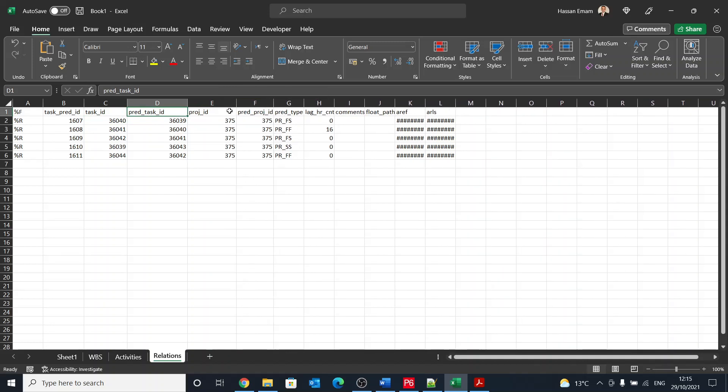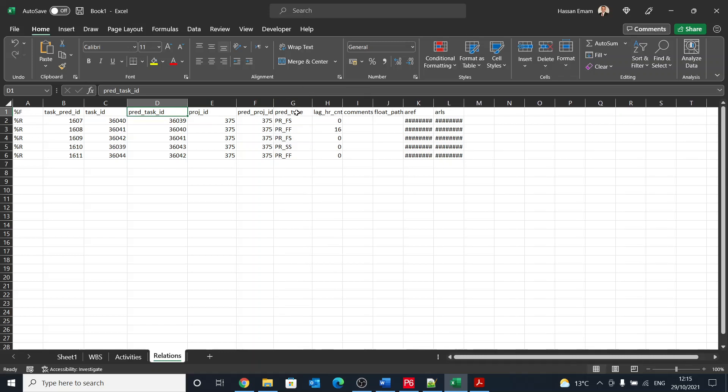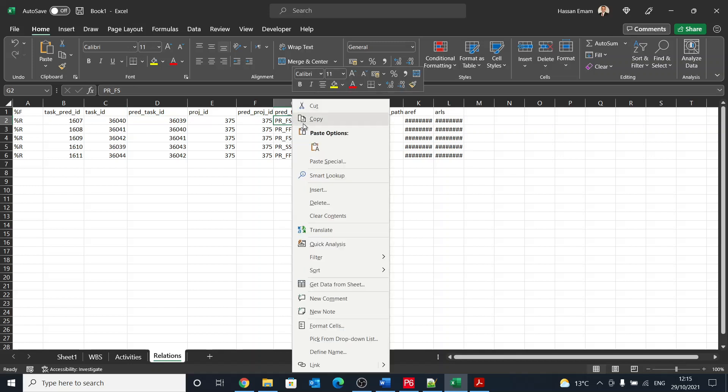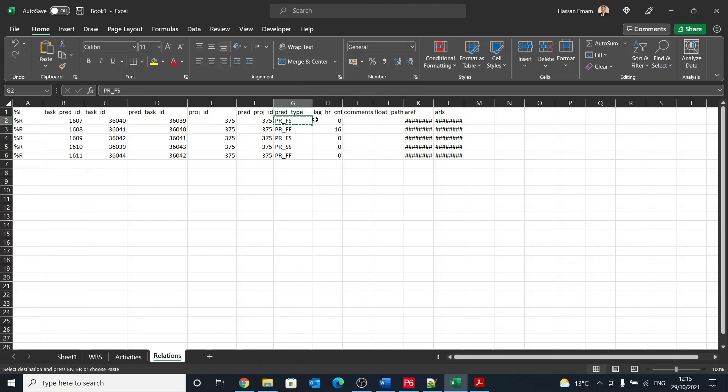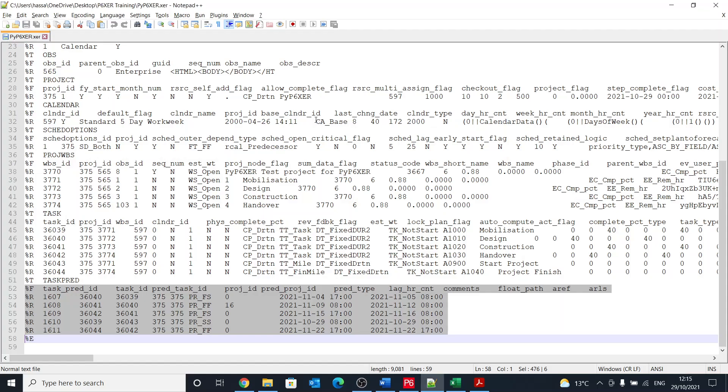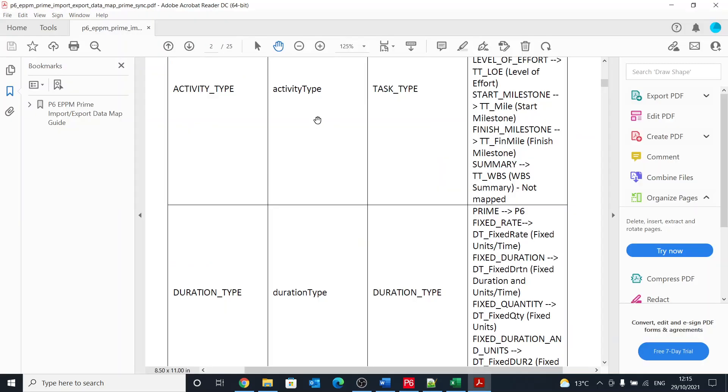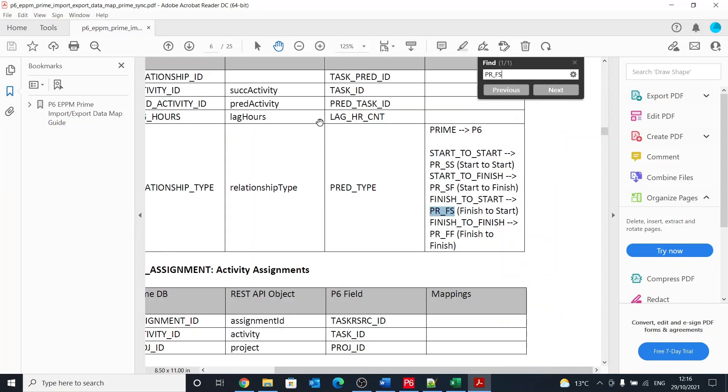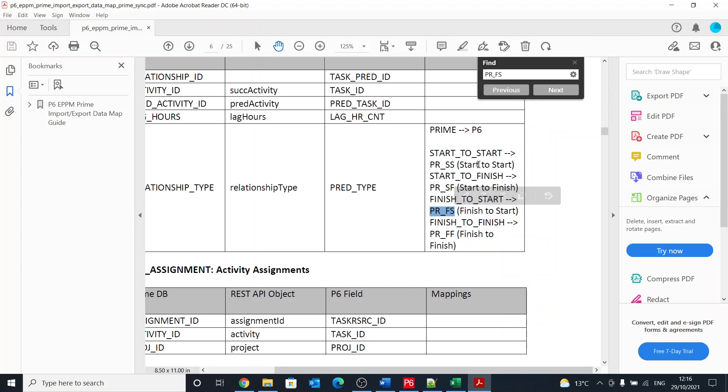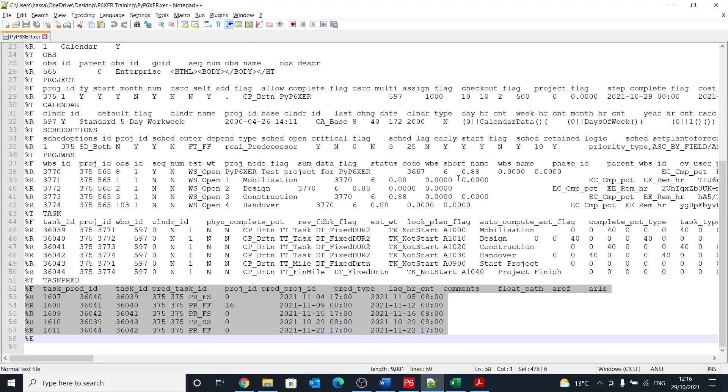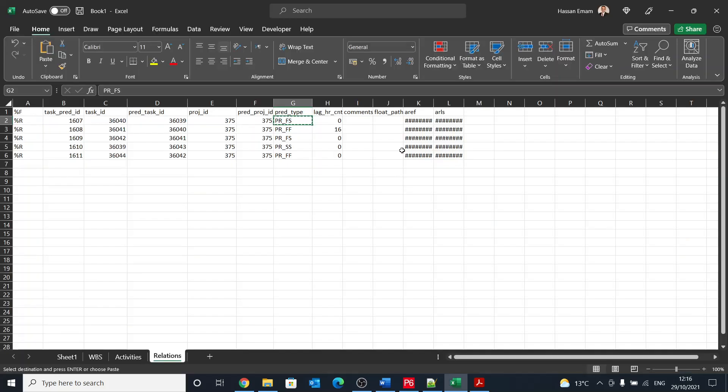And the project ID, because if you're referring to different tasks or linking tasks between different projects, which is quite common. And then you have the predecessor type or the relationship type. And that's again, if we can go back to this document and search for it. Yeah, so PRFS is finish to start, PRSS start to start, and so on and so forth.